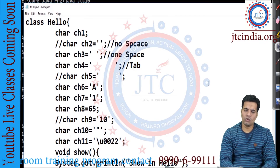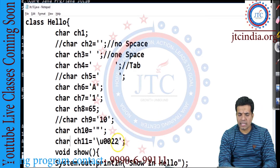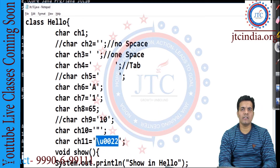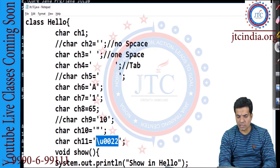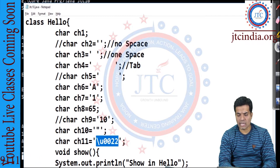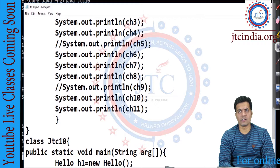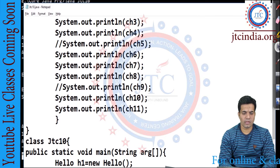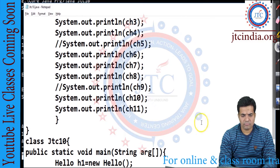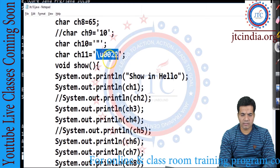So we have written the escape sequence character, which means it especially comes under the unicode character literal. And that's the reason we are processing it here. It's a character literal.